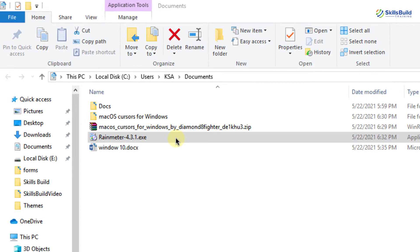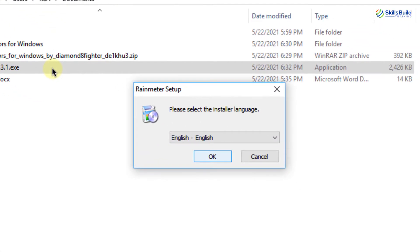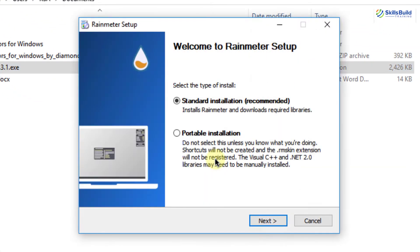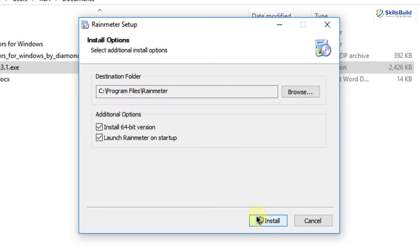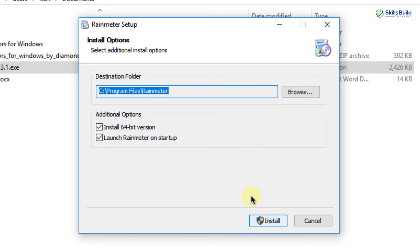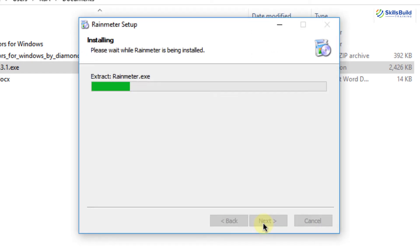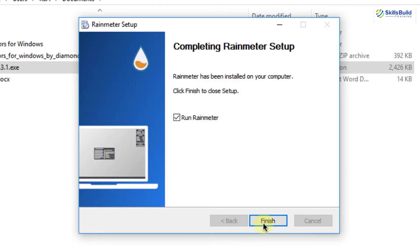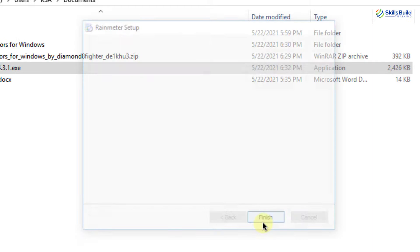Double-click on the installer, select your preferred language, and click on OK. Now select the type of install — standard installation is recommended; the other option is portable installation. I'm going with standard installation and clicking on next. The destination folder is set by default but you can select any other folder. Once you have selected the destination folder, click on install, then click on yes. It is installed successfully — click on finish.